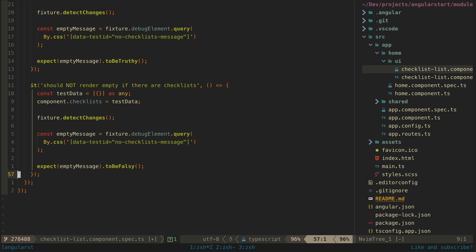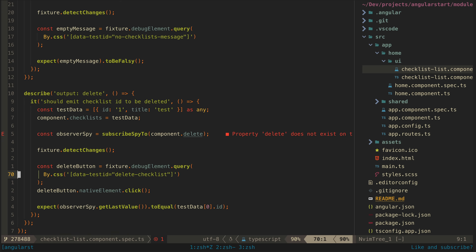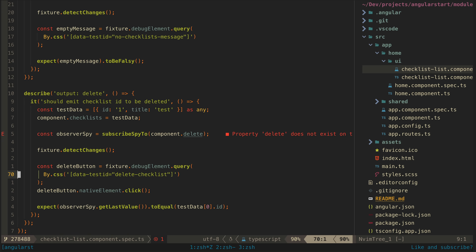Let's focus on the output for the delete event. Again, with a TDD approach, I am going to write the test first to describe the behavior. This is similar to the input tests, but instead of just giving the component an input and testing what happens, we will make something happen. We will programmatically trigger some kind of interaction and see if the output is triggered with the value we expect. In this case, we are triggering a click on the delete button and seeing if our output is triggered with the ID value we expect.